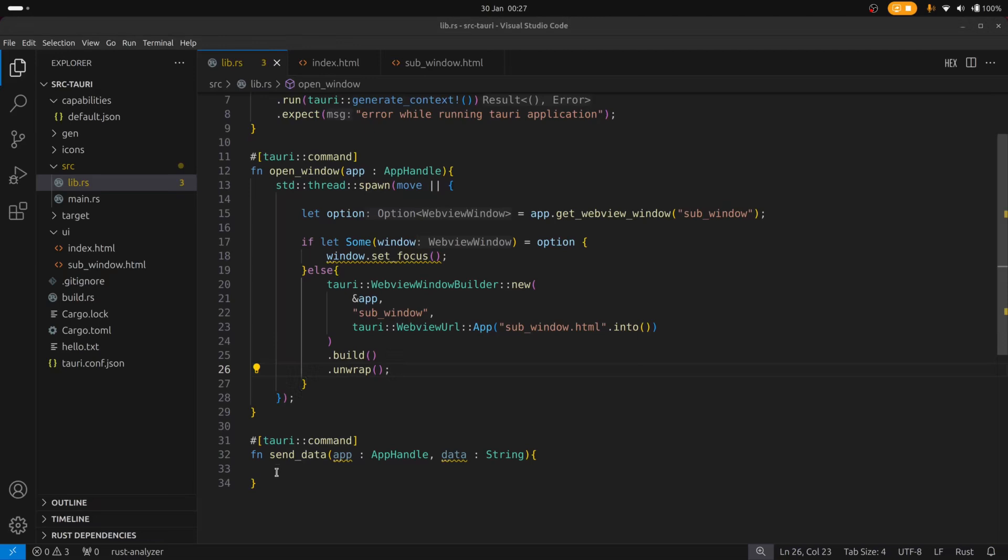And you saw how we did that in the previous video. So what we can do is we can send the data from the sub window back to Rust and then use the emit function to emit the data back to the main window. So let's take a look at how we can do that.